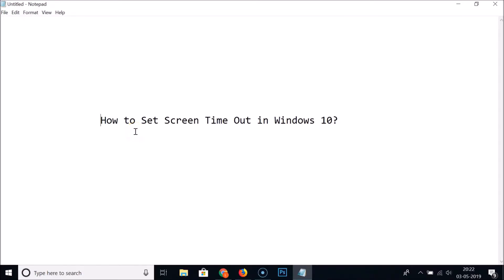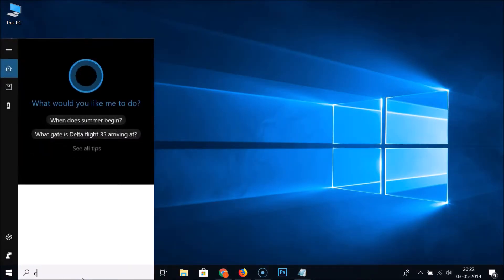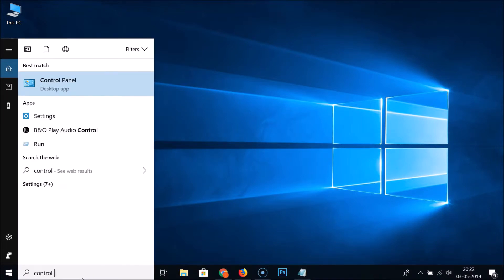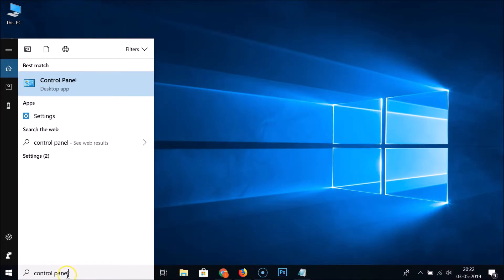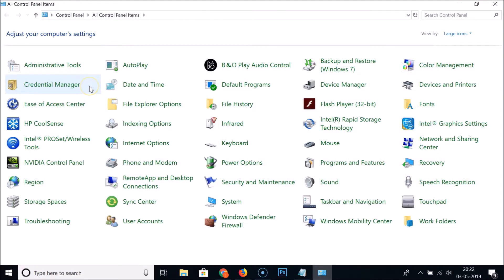Hi guys, in this tutorial I'm going to show you how to set the screen timeout in Windows 10. What you need to do is come to the search box, click on it, and type 'Control Panel'. Here we have the Control Panel desktop app — click on it to open it.